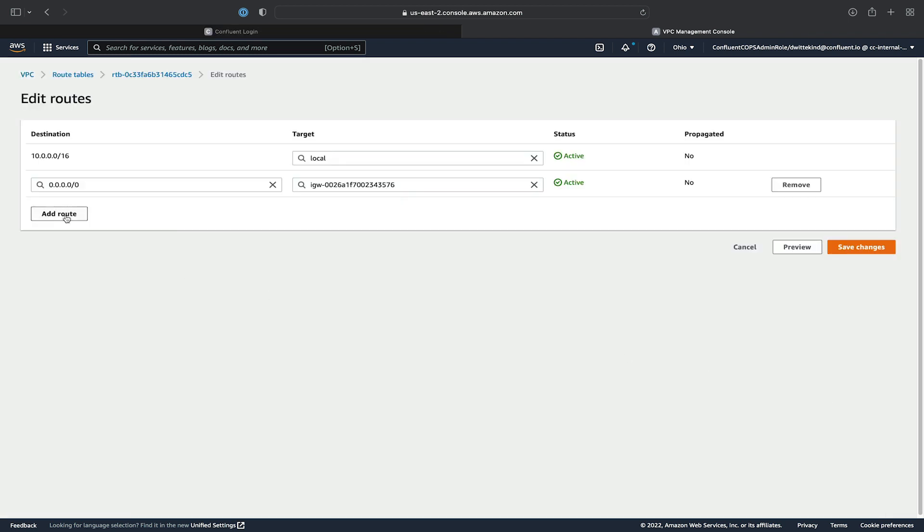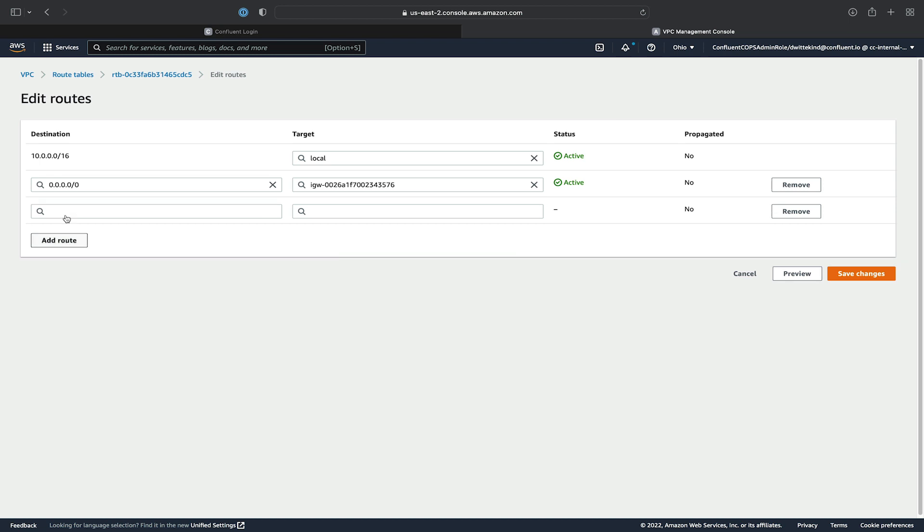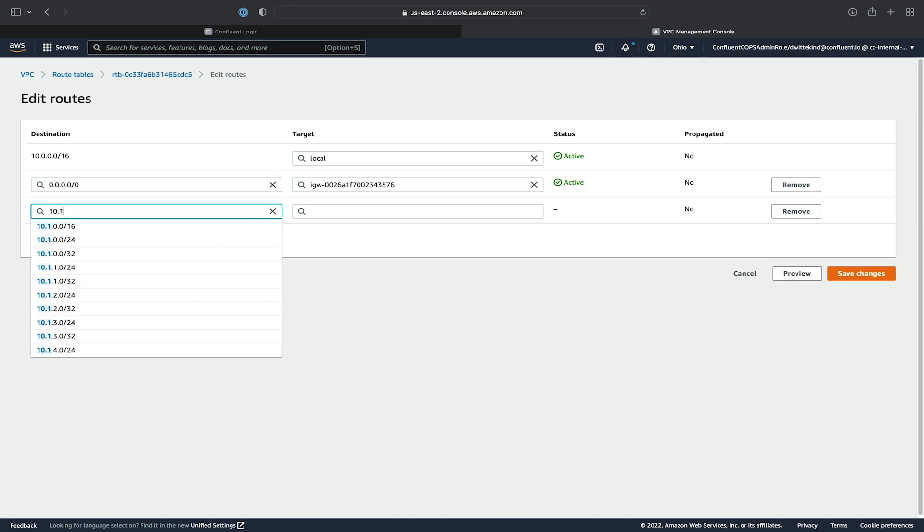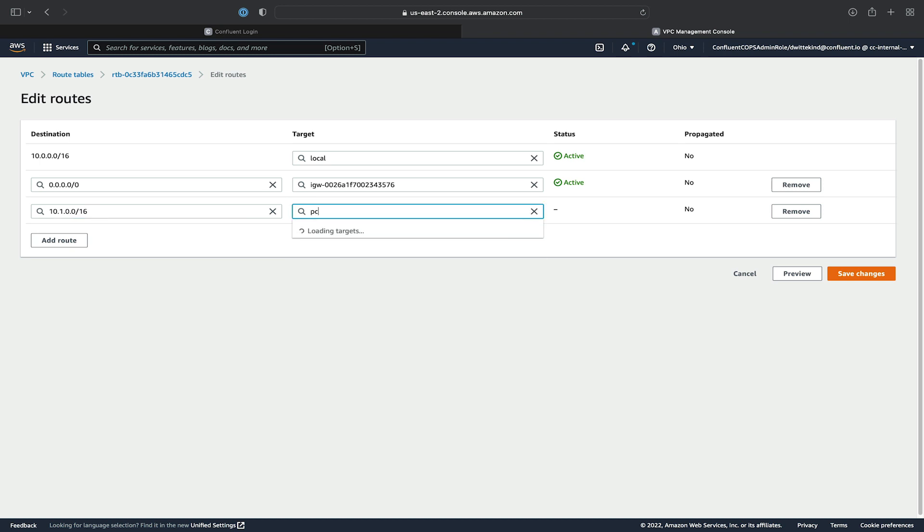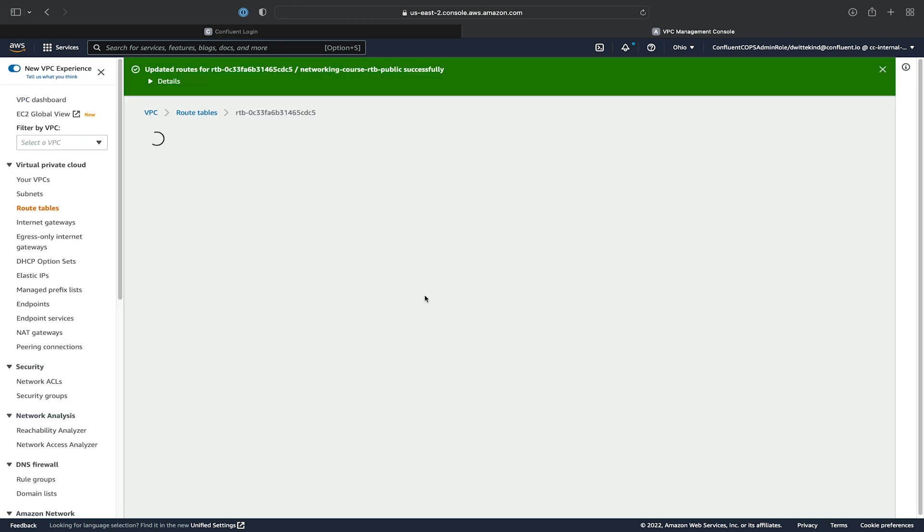And then add a route to our Confluent Cloud network CIDR, which is 10.1.0.0/16. And we'll route all traffic for those IP addresses to the peering that we just accepted. And then hit Save.